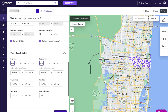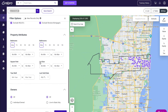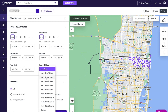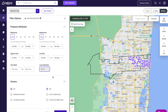Next is our property attributes. You do have the ability to narrow this list down by bedrooms, bathrooms, square footage, lot size, year built, and last sold date. In this example, I'm going to select more than two years, so I want the owner to have owned this property for a minimum of two years.